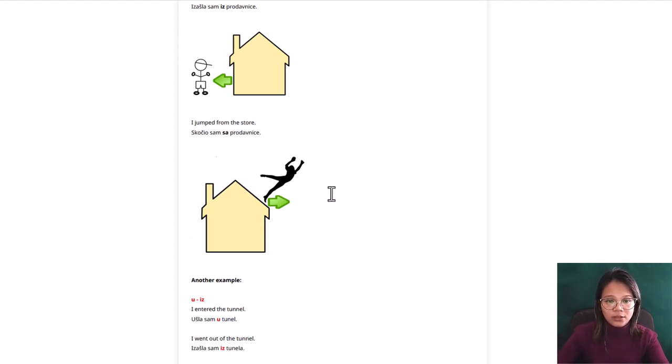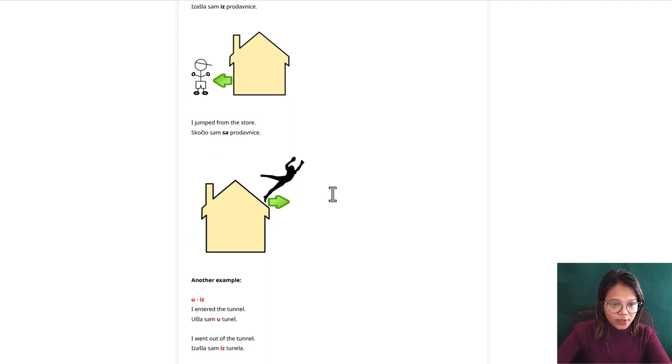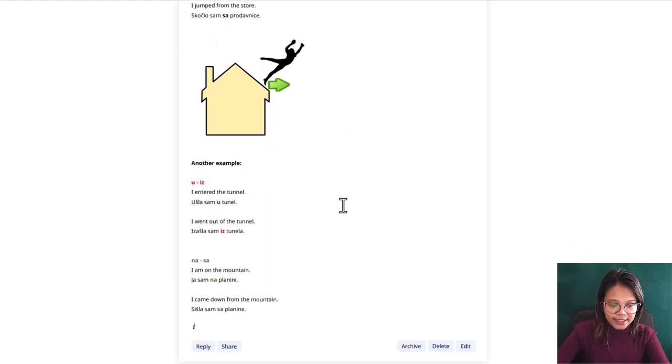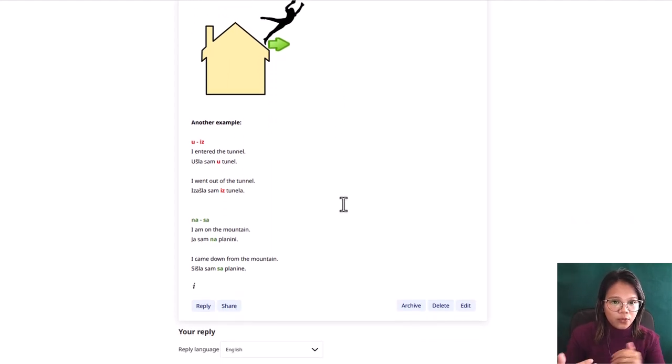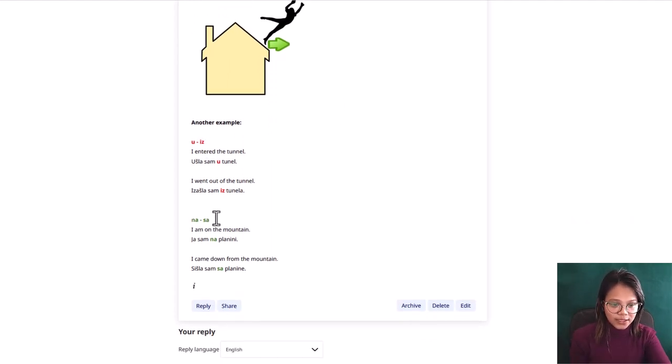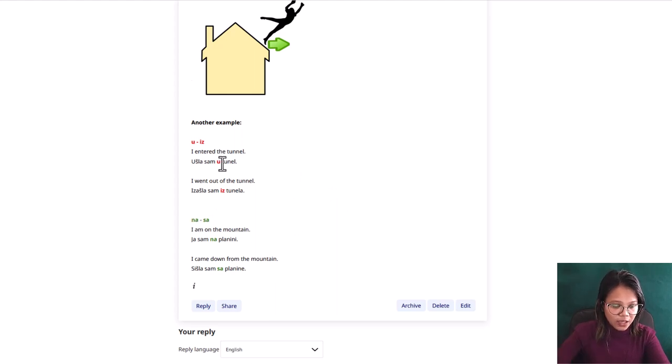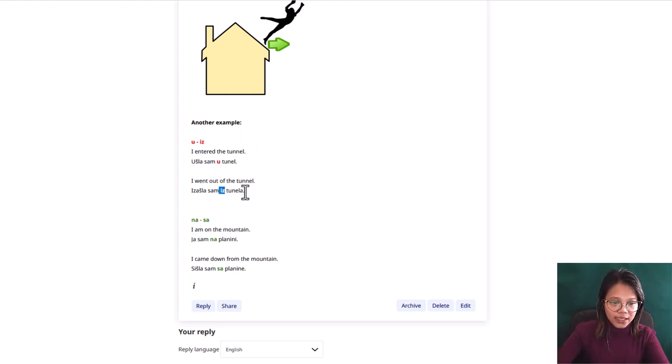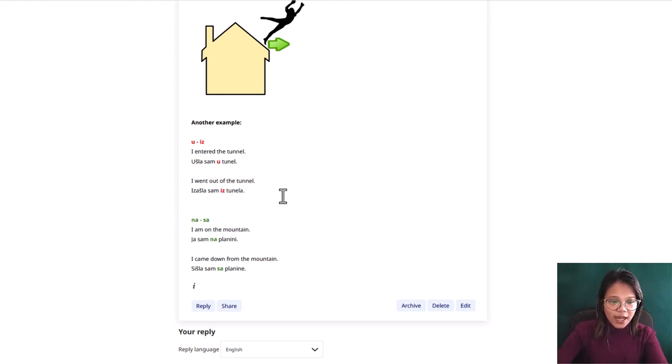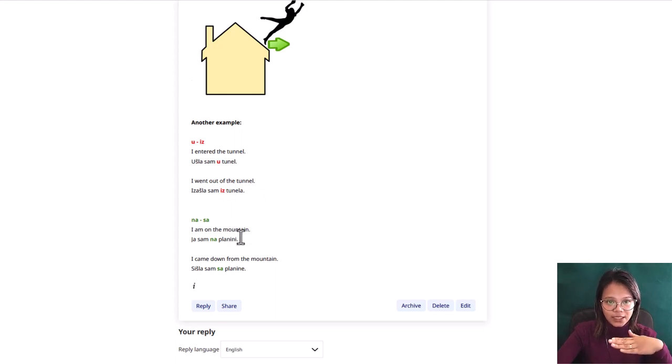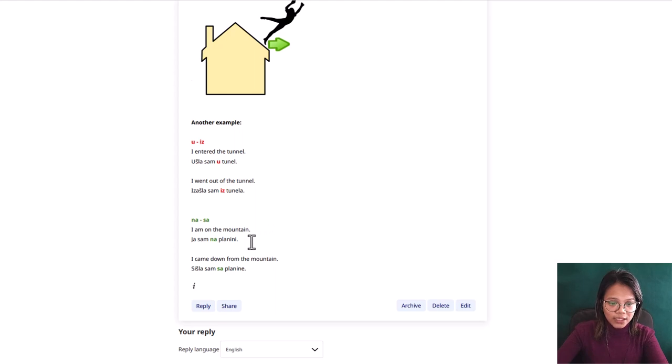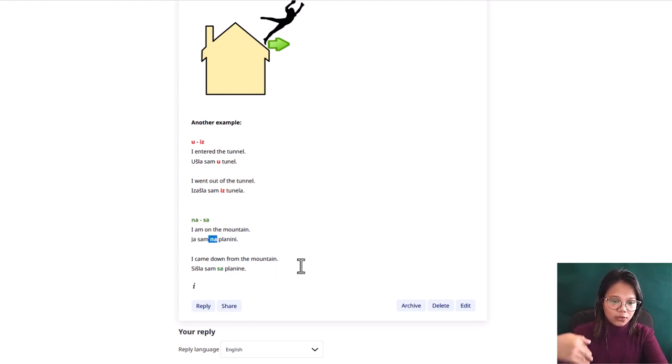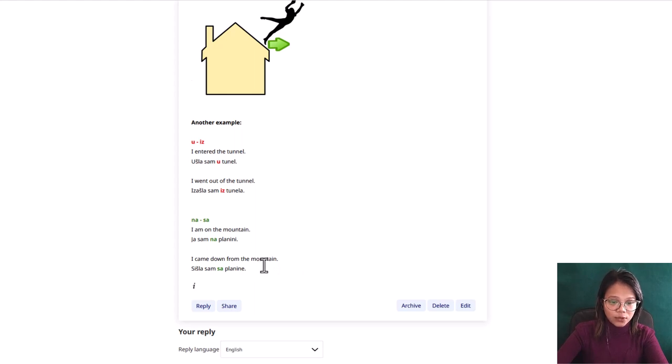So that is how you will differentiate iz and sa. We have another example where we are partnering u and iz and na and sa. I entered the tunnel, ushla sam u tunel. And when you go out from the tunnel, you are using iz. Na and sa, I am on the mountain, ya sam na planini. So you are on the mountain, so you are using sa because you were on first and you came out from that on, which is na. That's why you will use sa, izishla sam sa planini.